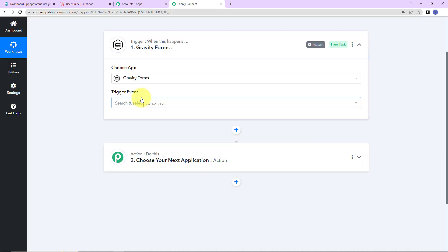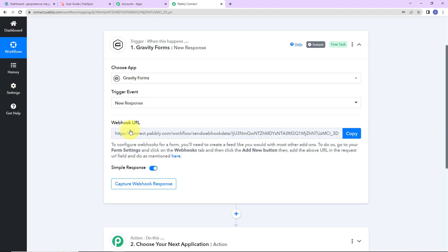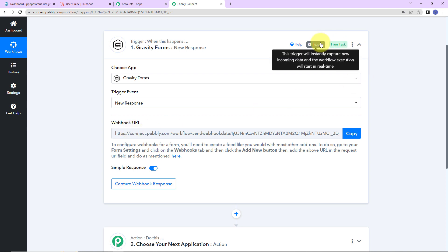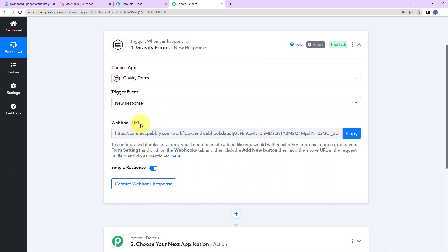The trigger event is the event that is going to make this workflow run, and here it would be New Response. Gravity Forms is a premium WordPress plugin that lets you create forms to place on your website. This trigger will instantly capture new incoming data, which means this is not polling-based — the moment we receive a response, the workflow is going to trigger. We have now received a webhook URL here, which is going to act as a bridge for connecting Pably Connect and Gravity Forms.